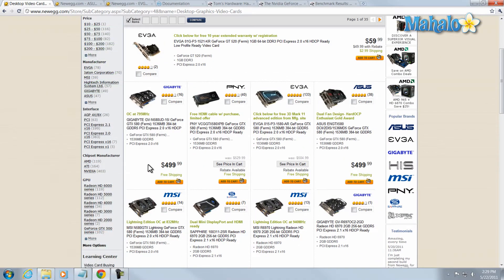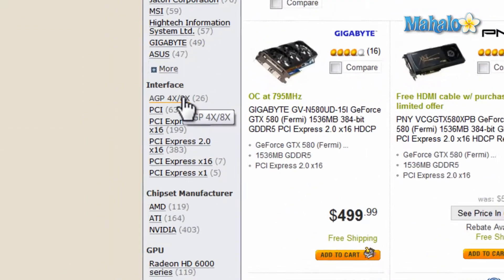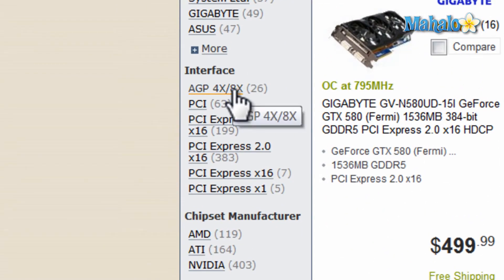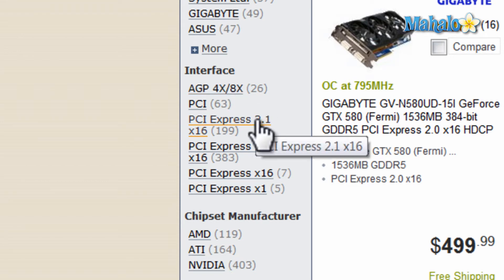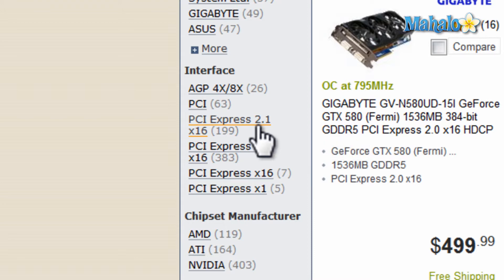When looking at video cards you have to make sure you know what type of video card you can use on your computer via the interface that connects to the motherboard. Some of the older styles would be like an AGP via 4X or 8X, and the newer style would be PCI Express. You want to make sure you have your video card connected to the fastest possible connection it can, since there's a lot of information going in and out of the video card.